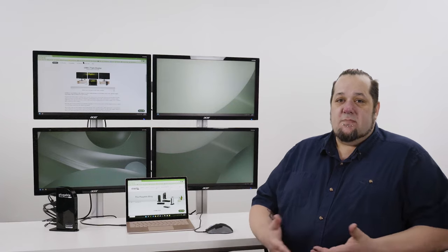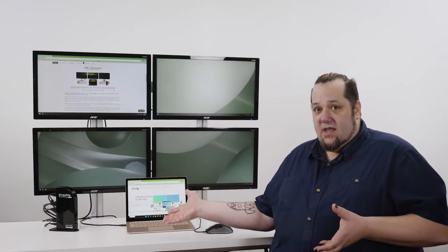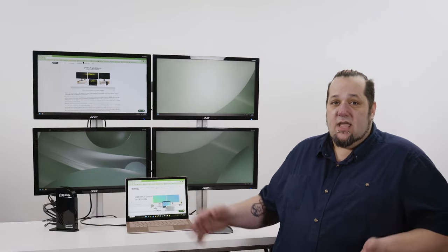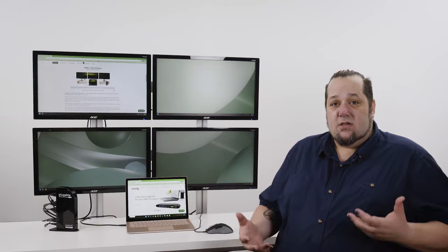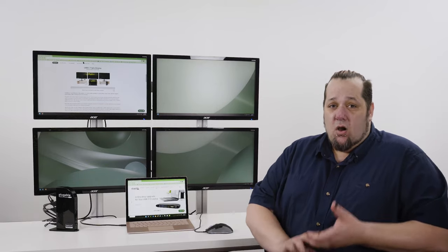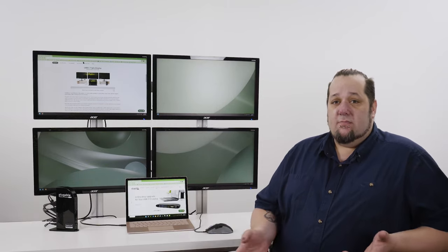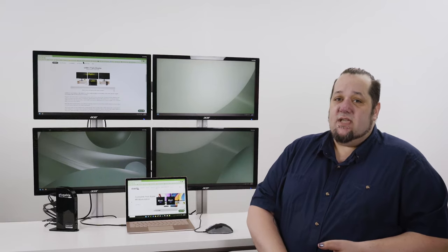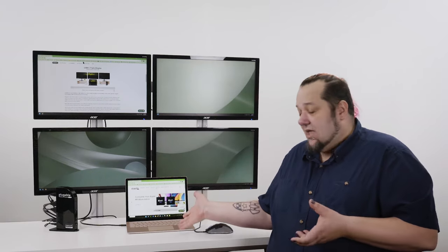All of this is packaged into a very sleek design that would look fantastic on anyone's desktop. And maybe the coolest thing is all of these features are enabled with a single USB-C connection between the dock and your laptop.